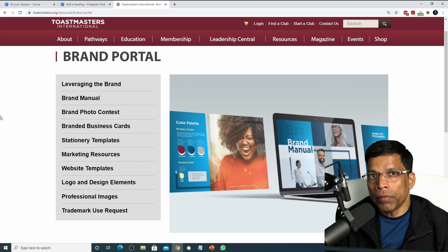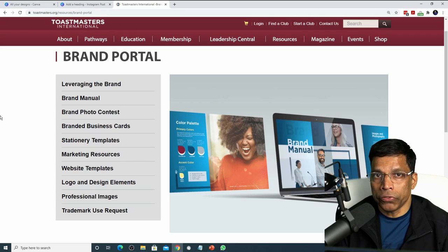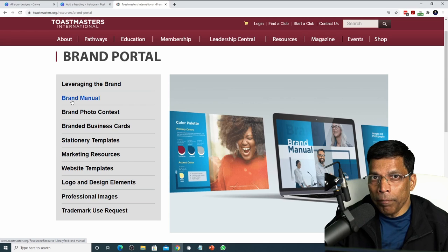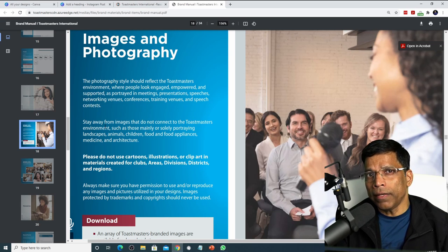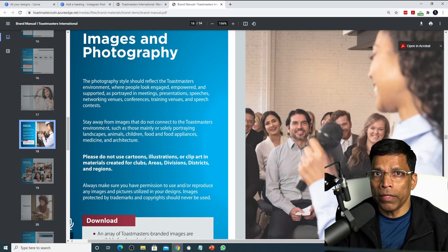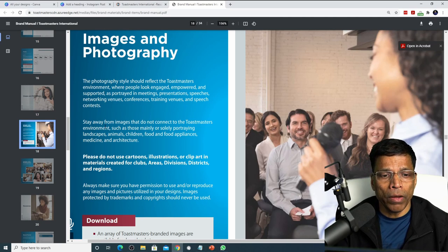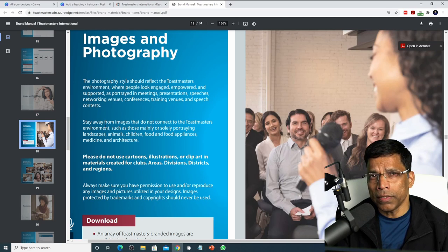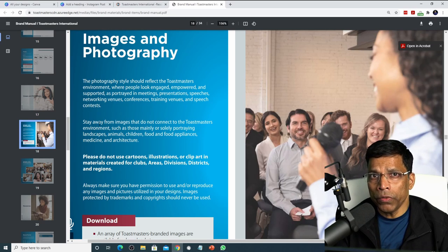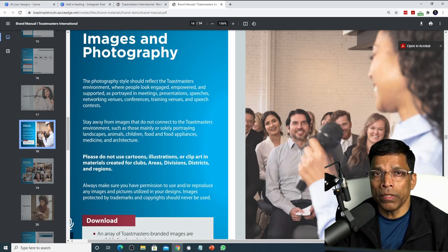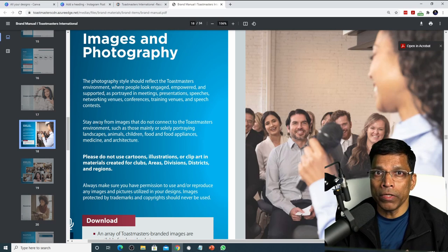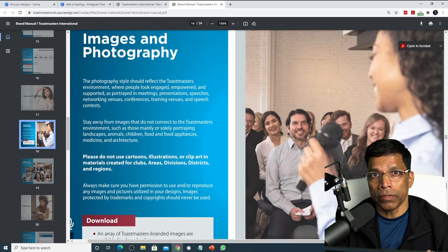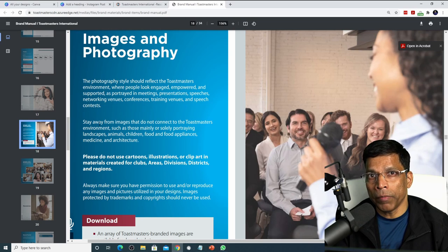The final brand element is images. If you click on the brand manual and download it, the guidelines for images are defined there — images should reflect the Toastmasters environment where people look engaged, empowered, and supported, such as in meetings, presentations, or speeches. The best images to use in your Toastmaster material are images from your own meeting, images of members delivering speeches, or images of your club members.